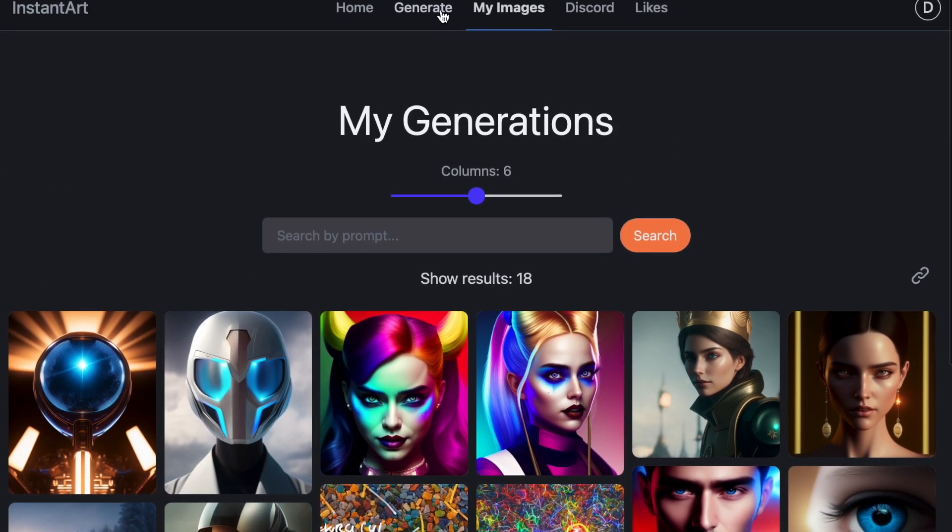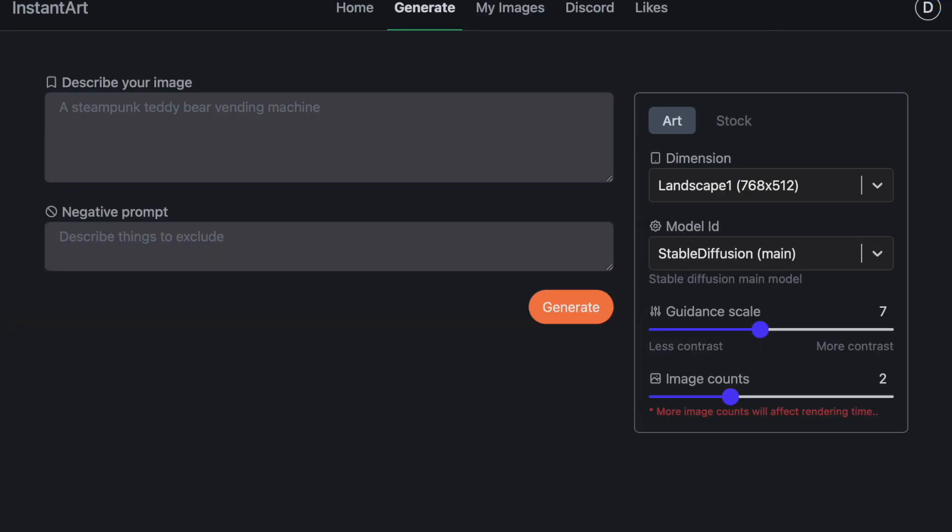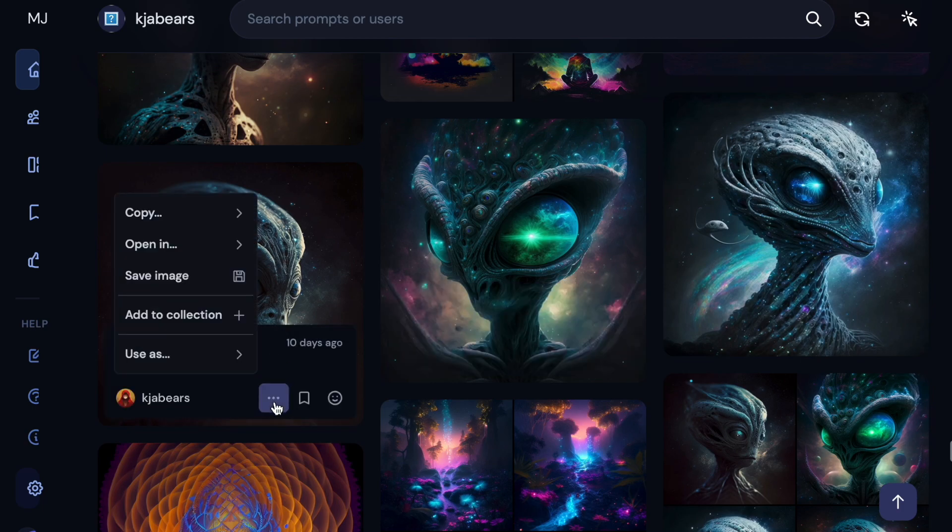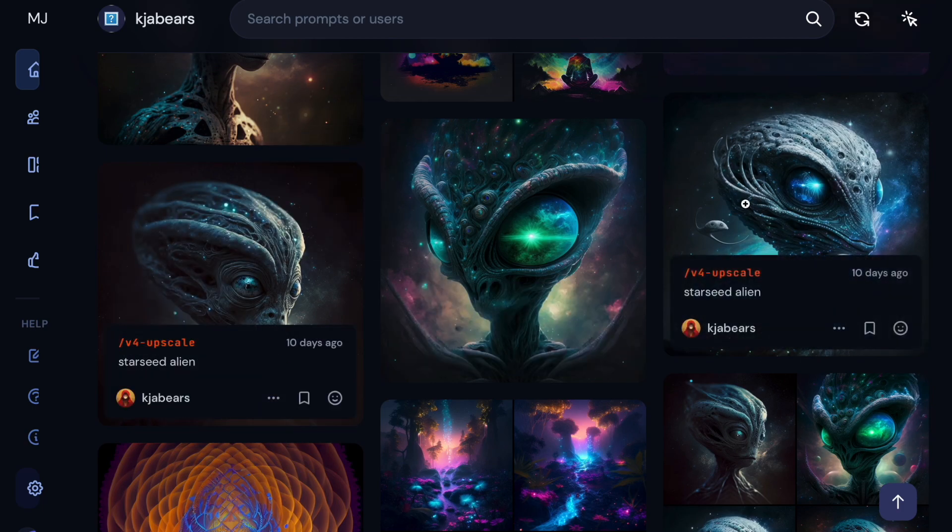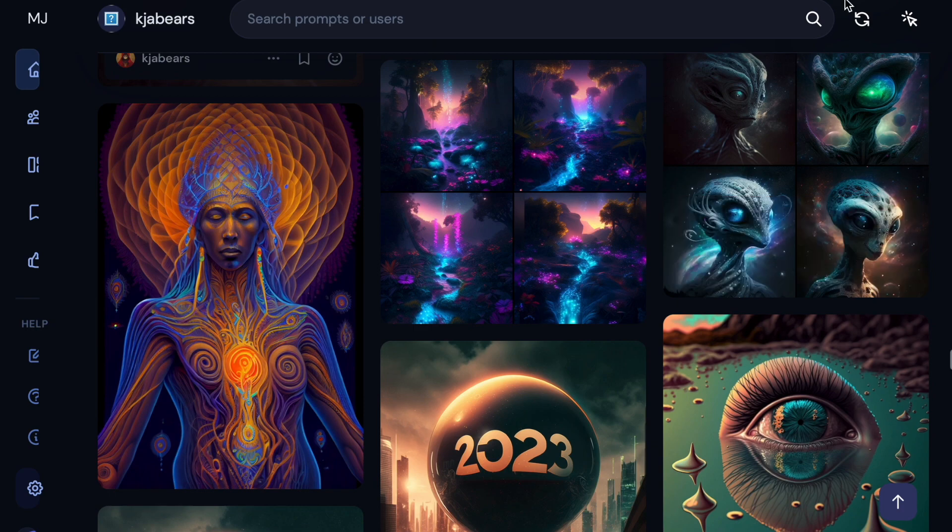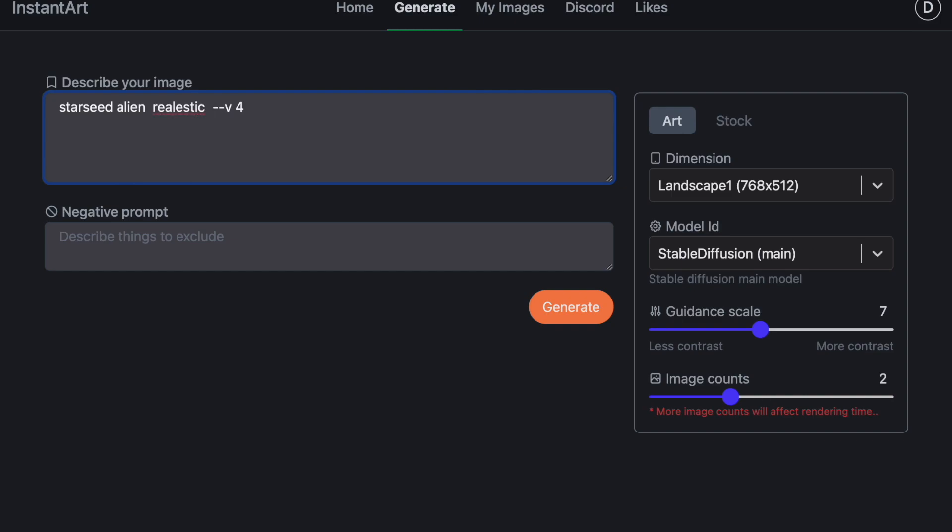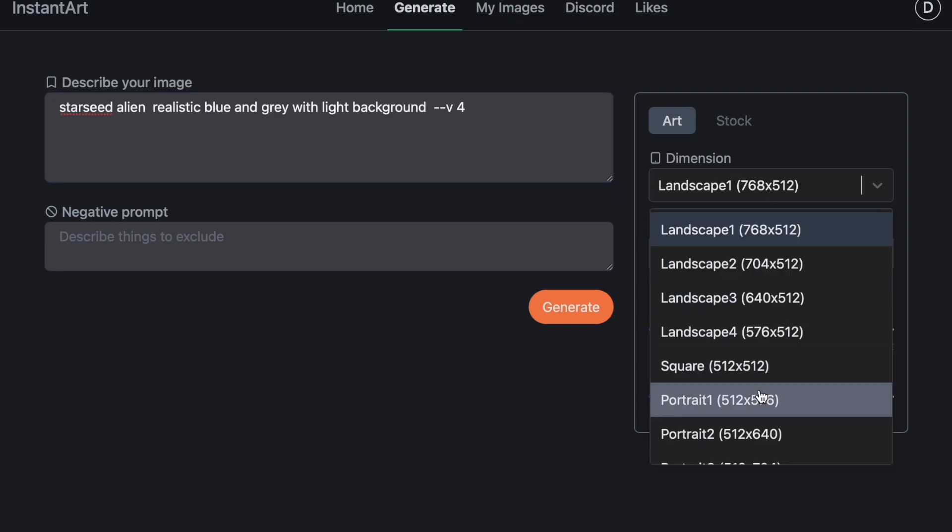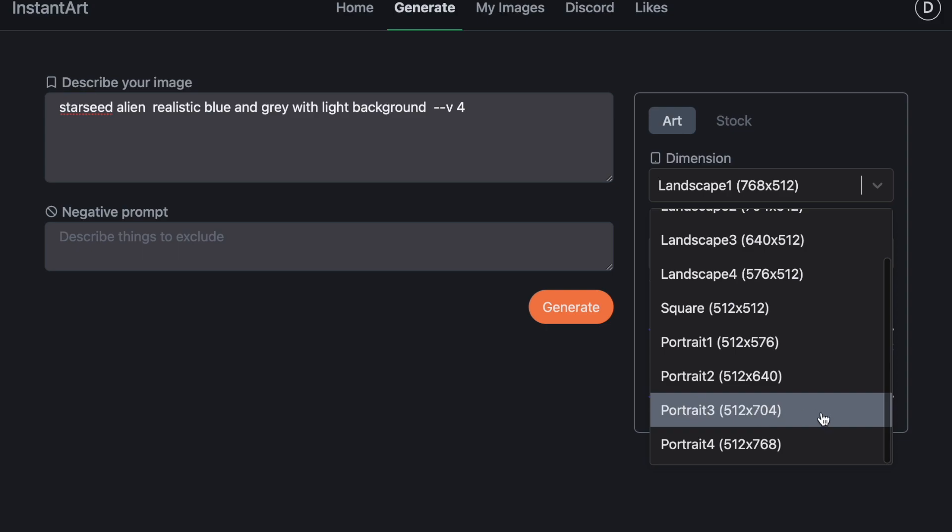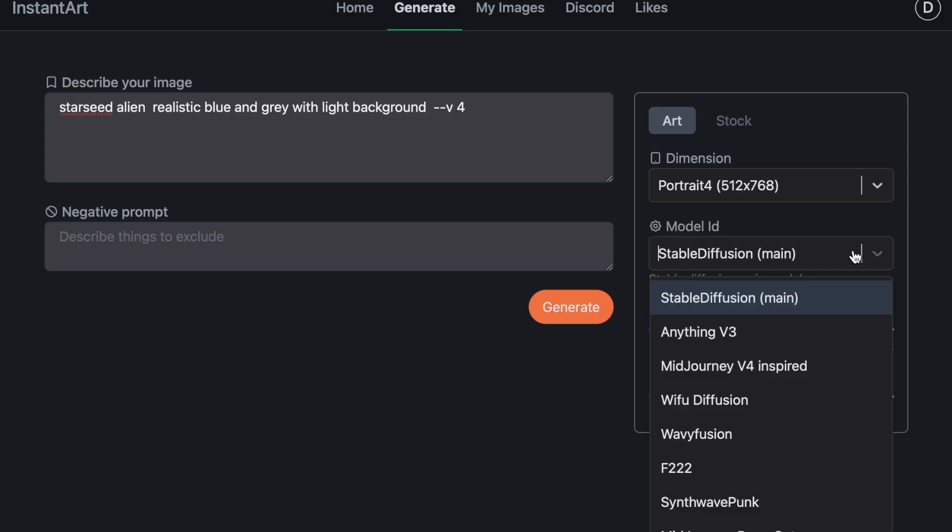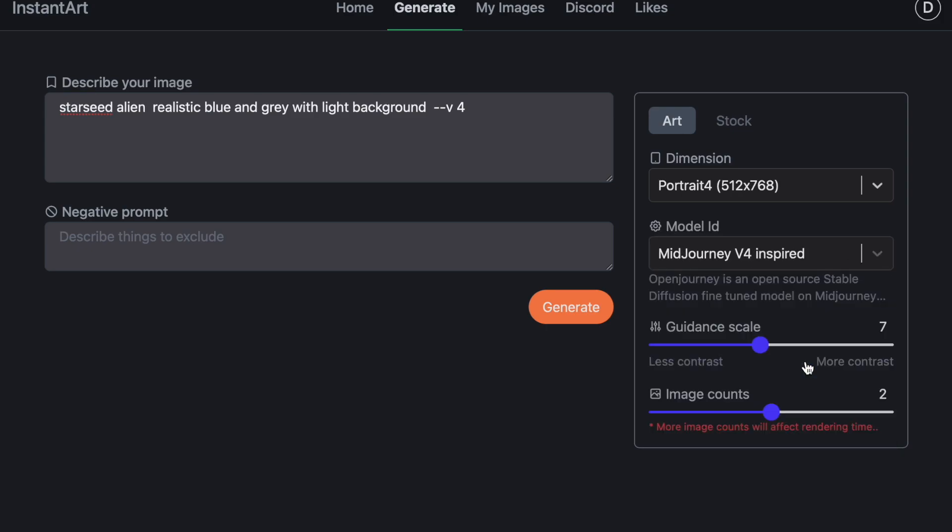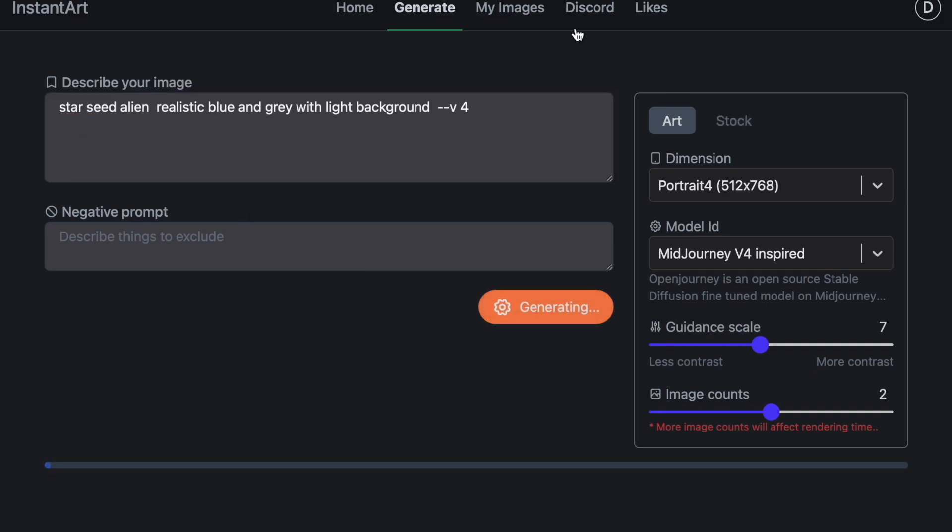This one does not look good. So I'm going to regenerate that. But I'm going to copy my command and I'm going to add more to that command. Because it's not Starseed Alien. Realistic. Let me see. Blue and gray. With light background. Let's try that and see if it shows up with anything. I'm going to do portrait. 764. And mid-journey. Let's try that and generate that and see.